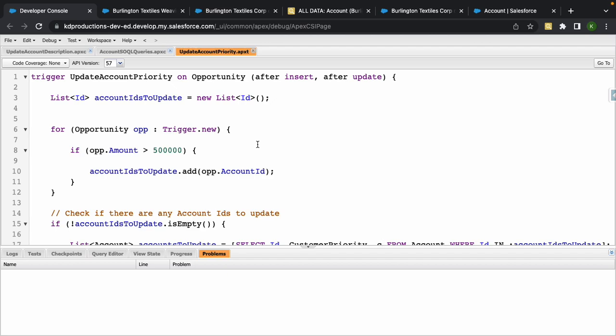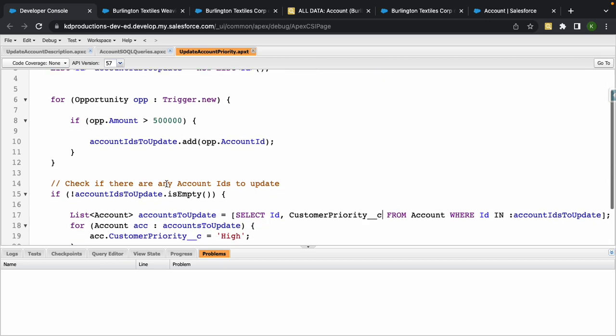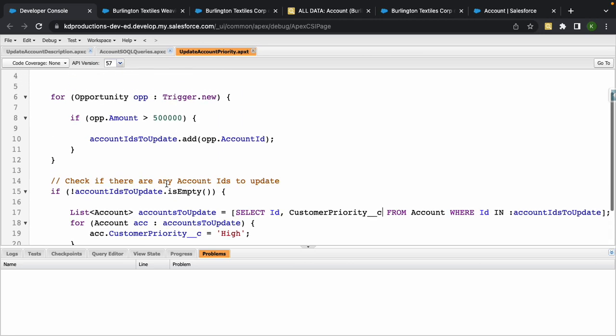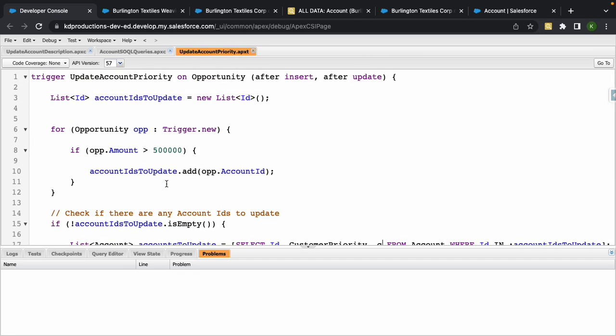Hey everyone, Salesforce here. Today we're going to talk about Apex triggers. Triggers is something that's pretty fun and you can do so many things with it. In this example, all we're going to do is...